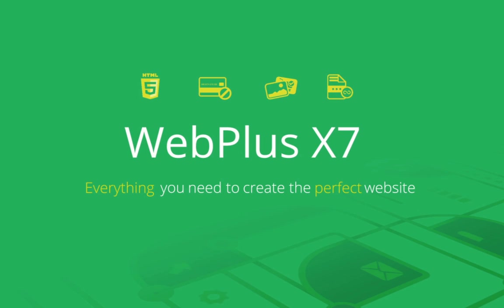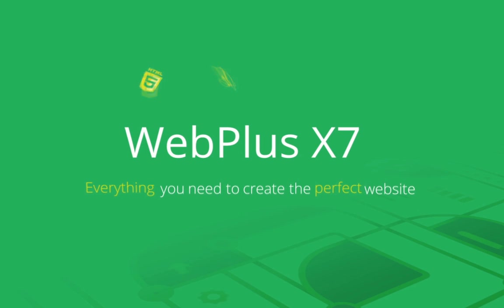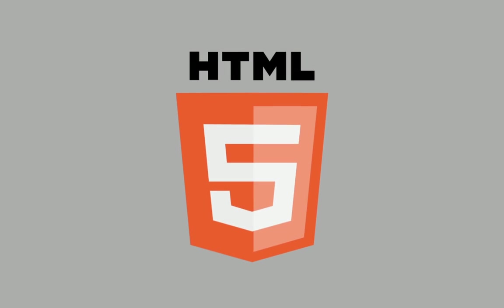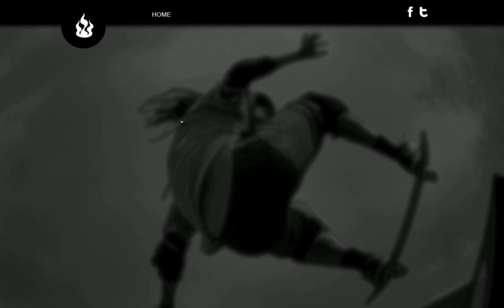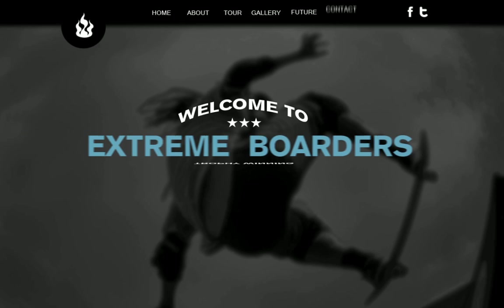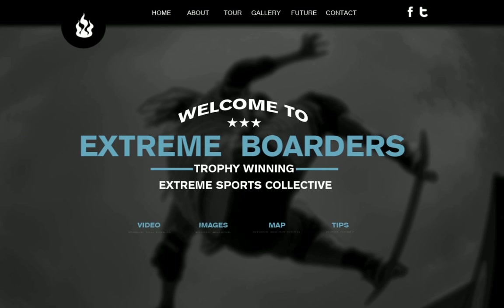Let's take a quick look at WebPlus X7's new features. Create modern HTML5 websites whenever you publish new or existing designs.